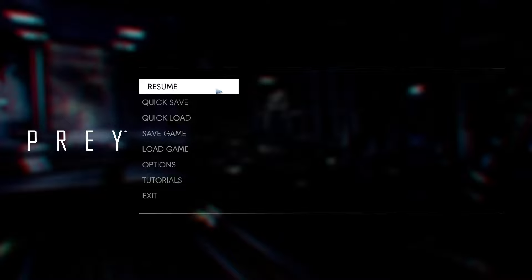So for this one, we're going to be running around in Prey, checking out some of the environment art, talking about what's good and what's bad, looking for seams, errors, whatever else we can find and talk about, basically.